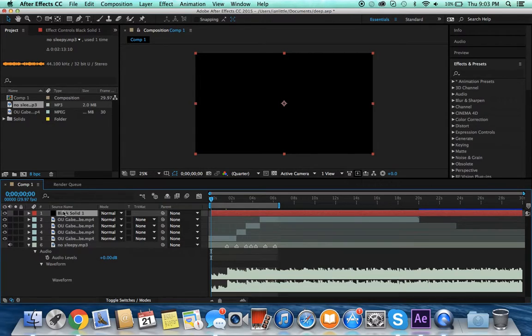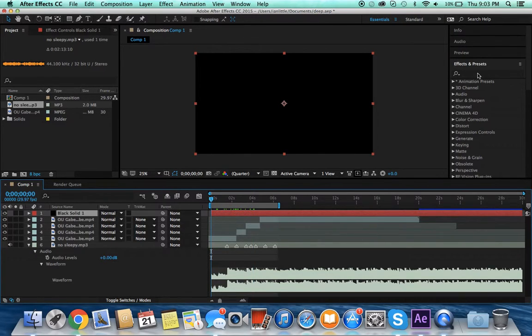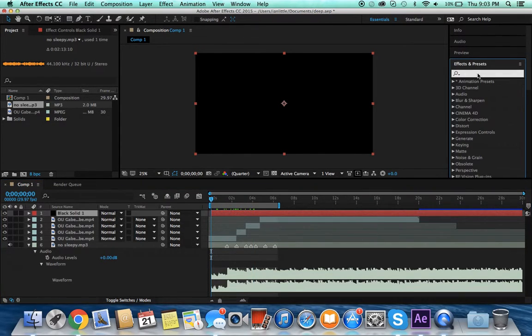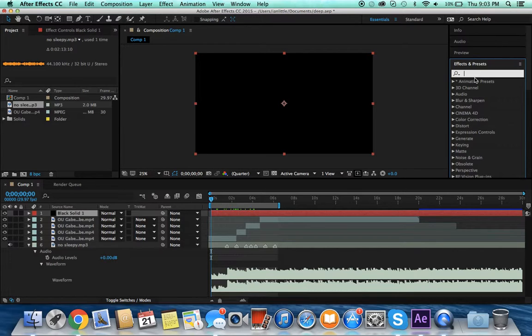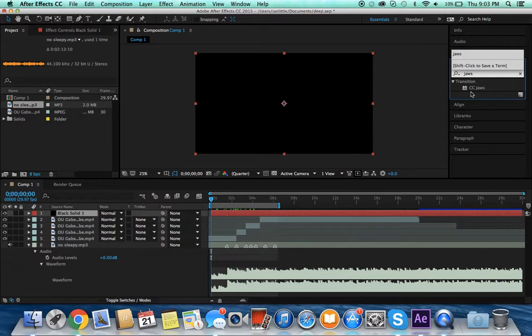Then your video will be all black because that is the black solid. You're going to want to go into Effects and search 'Jaws' and it'll be under Transition - CC Jaws.